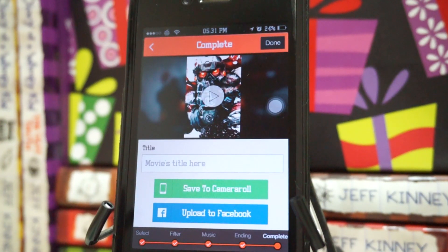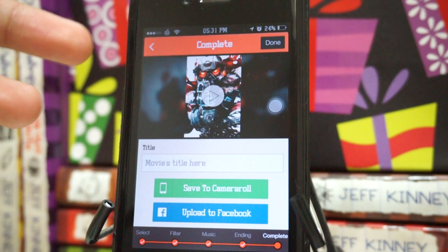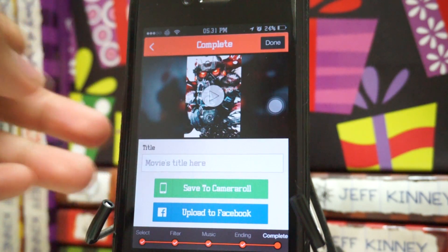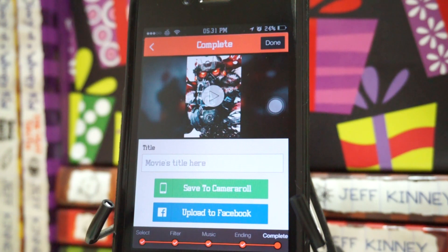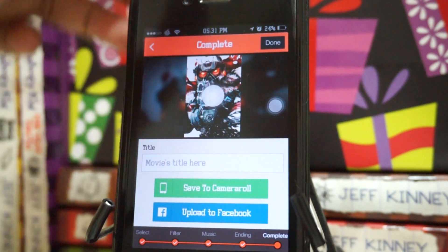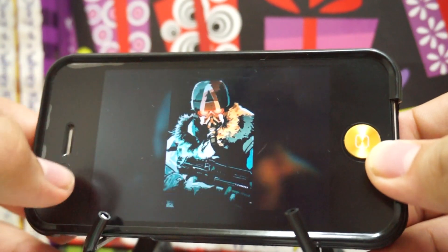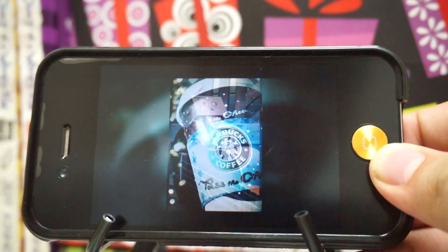Here's what it looks like after you've finalized the video and exported it. You get a preview of your video, and you can also add your movie title. You can upload it to Facebook or save it to your camera roll. The background of each slide is actually a blurred version of the photo itself, which looks really awesome.